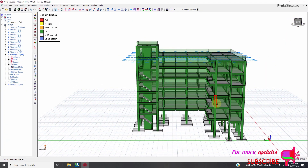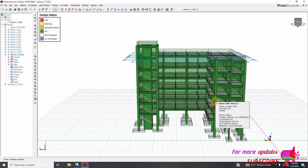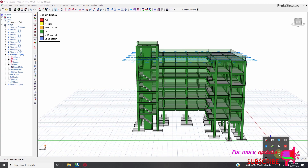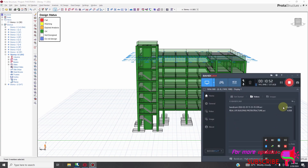So I will see you in my next video, where we are going to do the detailing of columns — how you can detail your columns in ProtoStructure. Like the video, share, subscribe. Thank you.